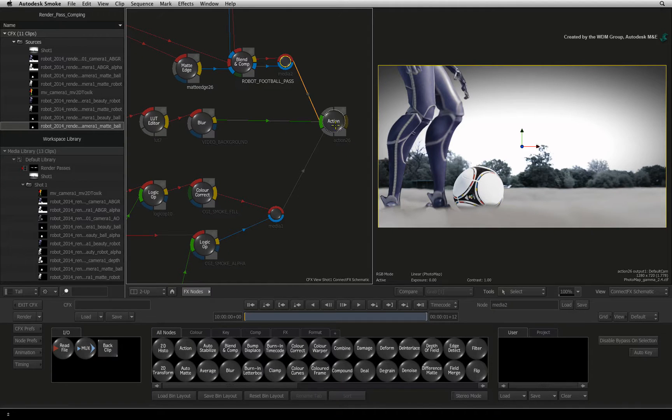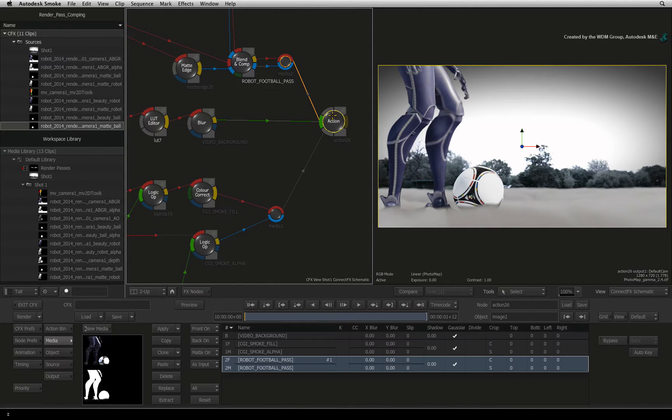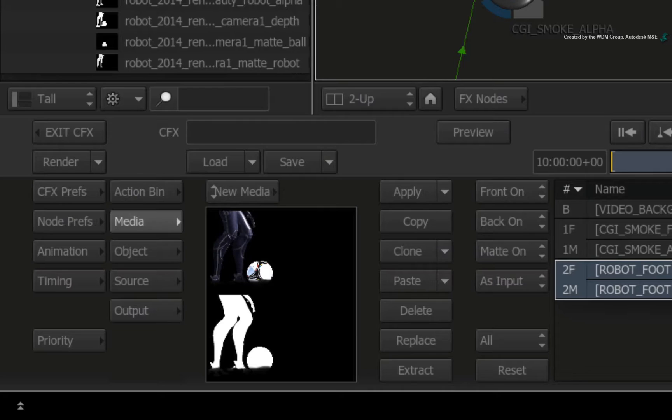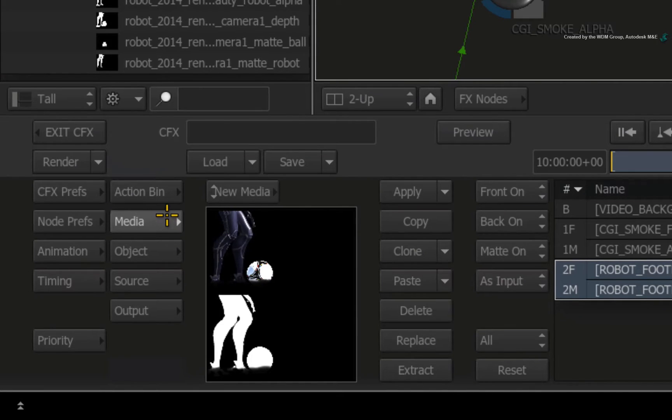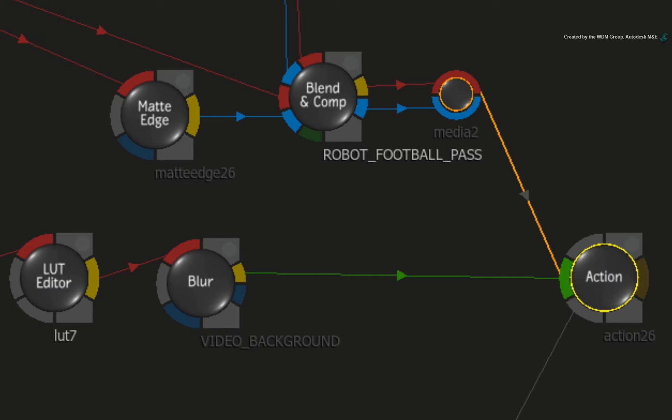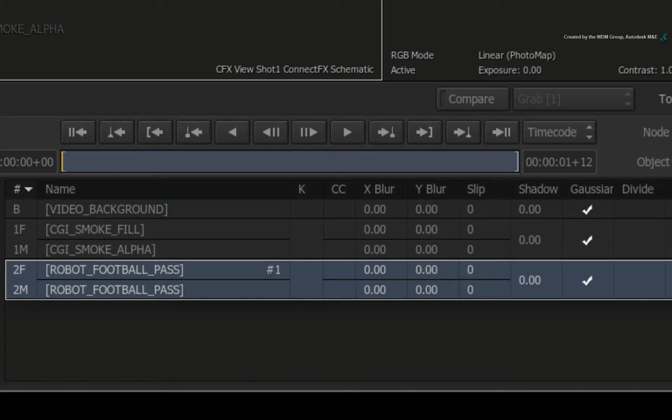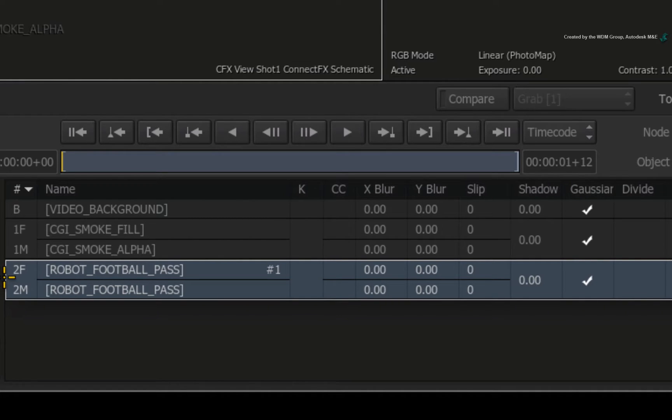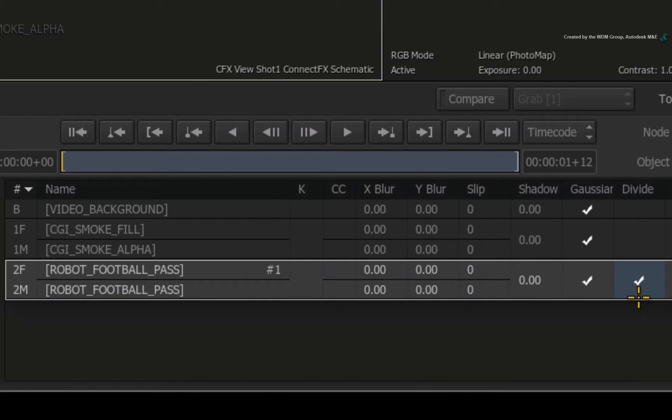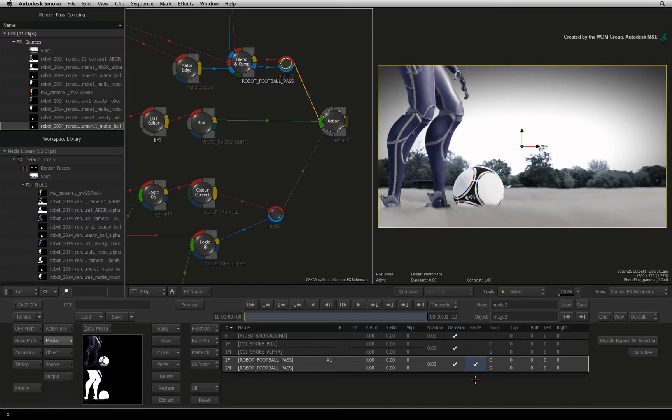Double-click on the Action node to bring up its controls. Ensure you are in the media menu. The robot CGI pass is fed into media input 2 in the ConnectFX schematic. This corresponds with entry 2 in the media list. To un-pre-multiply the CGI render pass, double-click in the empty box in the divide column. Now that all looks correct.